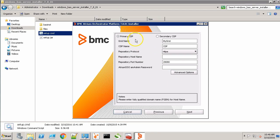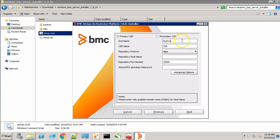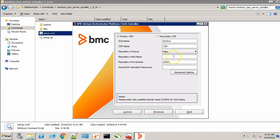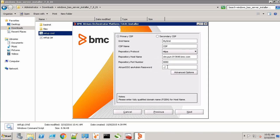On this screen, make sure you have the primary CDP radio button selected. When adding a secondary node of CDP, you need to select this radio button. Provide a grid name. This is the default one. We'll name our CDP peer CDP. Our repository is using HTTPS. Now it's asking for the repository host name. Provide the fully qualified domain name. Provide the repository port here. For us, it's 9080. And lastly, the Atrium SSO admin password.